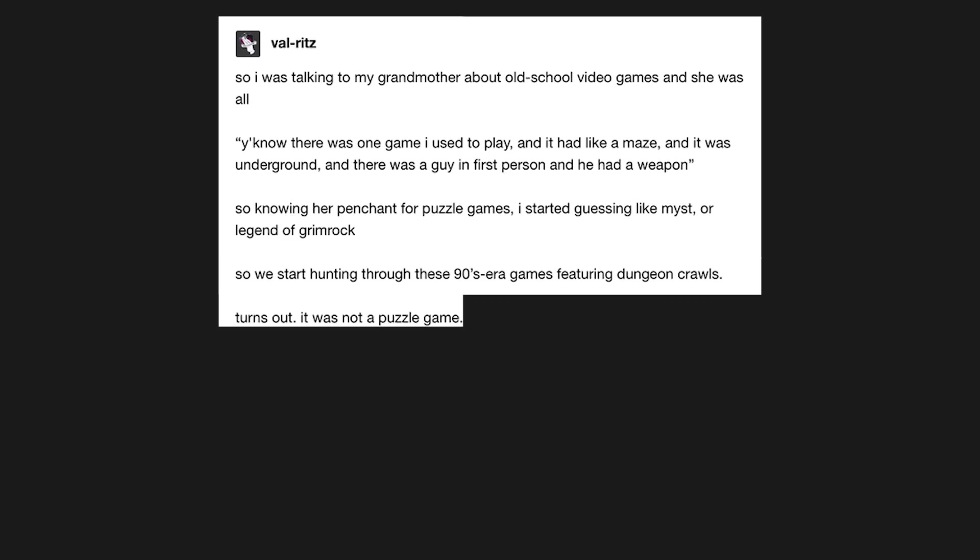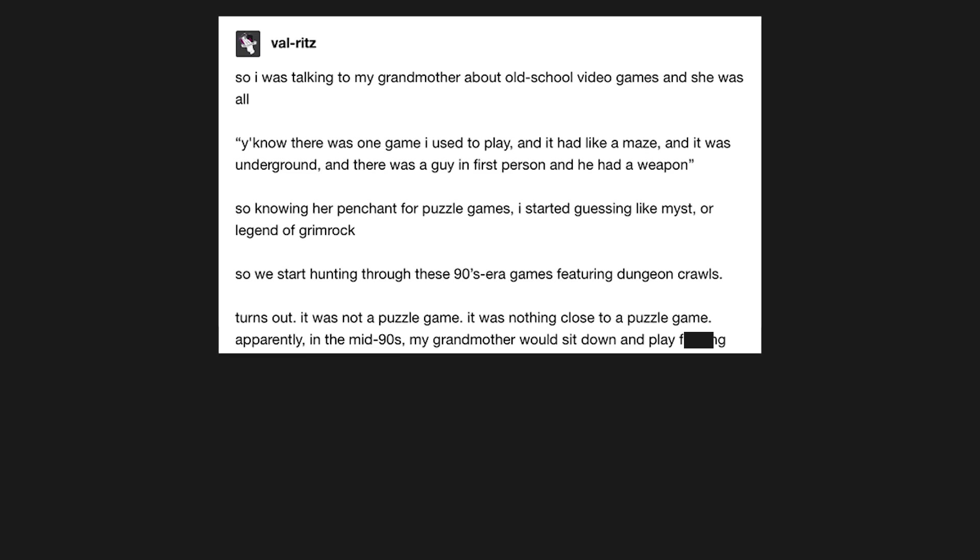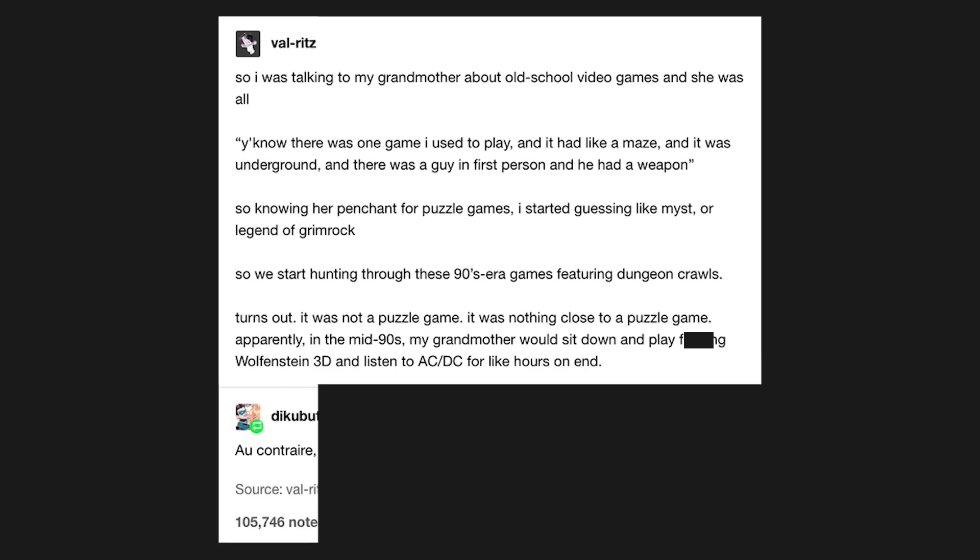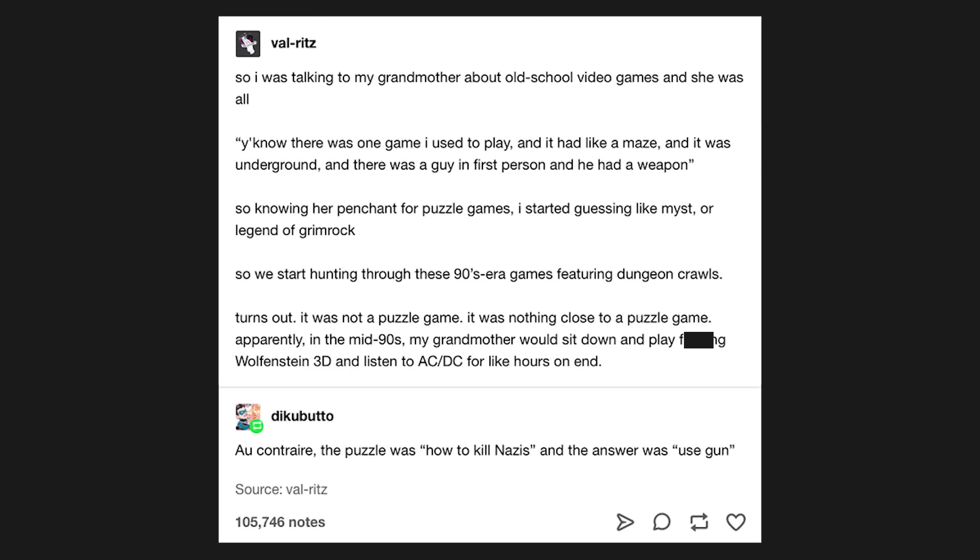Turns out, it was not a puzzle game. It was nothing close to a puzzle game. Apparently, in the mid 90s, my grandmother would sit down and play f***ing Wolfenstein 3D and listen to ACDC for like hours on end. Eh, you can't try. The puzzle was how to kill Nazis, and the answer was use gun.